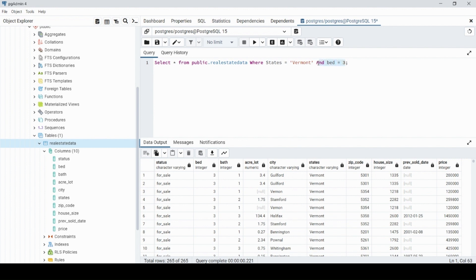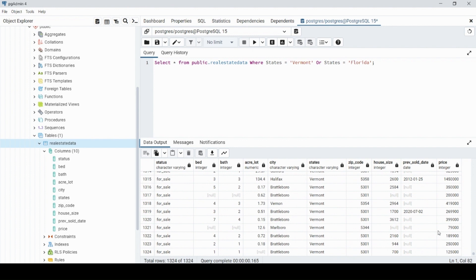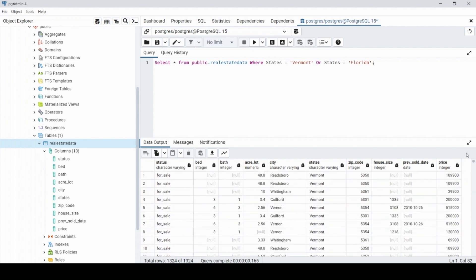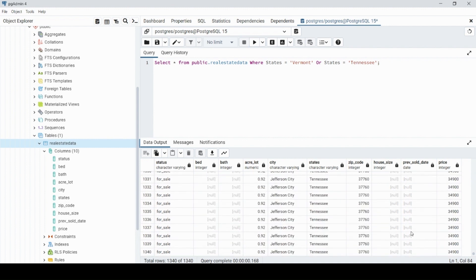Instead of AND, we can use OR. For example: OR state = 'Tennessee'. There are no Florida rows so nothing changed when we tried Florida, but with Tennessee, if we scroll down you can see Tennessee shows up. You can add as many ORs as you want — every state you add will be included in the results.